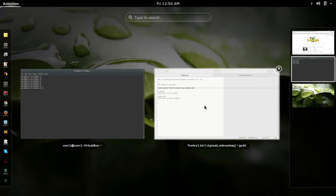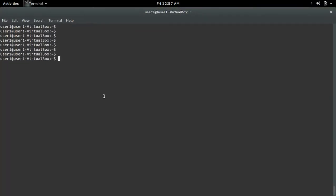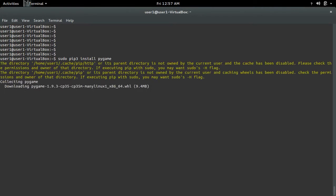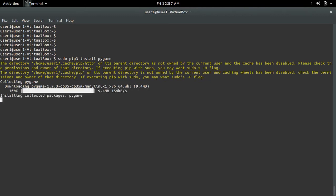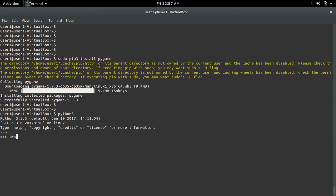After that, we can use the pip3 installer to install pygame. Just run this command: sudo pip3 install pygame. Okay, installation completed.